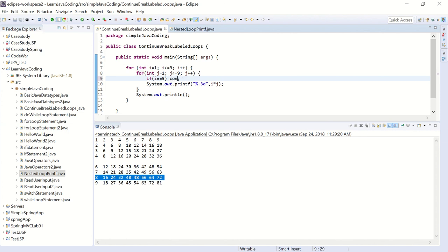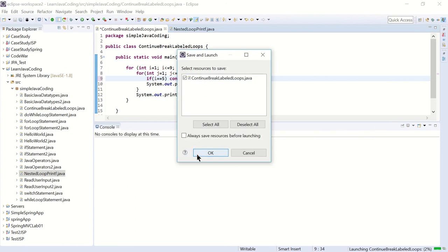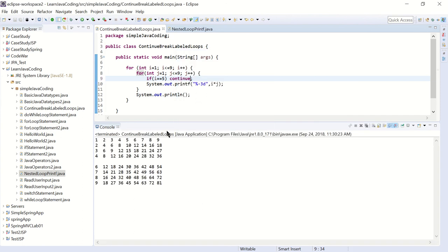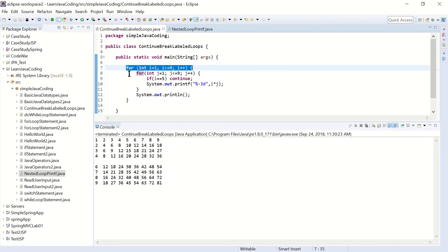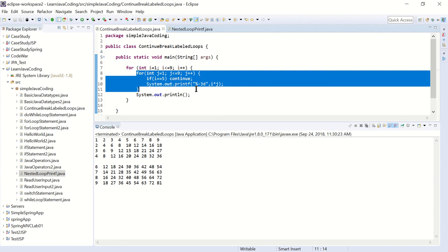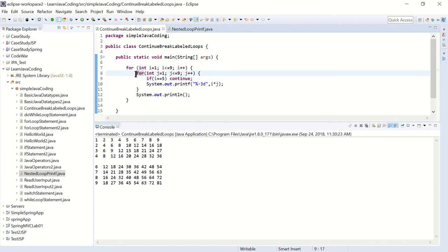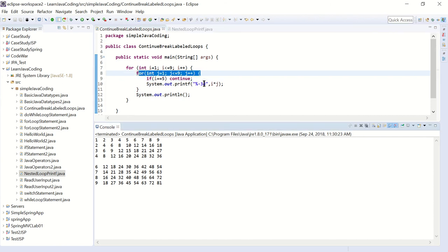Now if we had done the continue statement here instead - this is interesting because it looks exactly the same as the break. The reason for that is when i is five, going through the j loop, i is always five. So i is five when j is one, i is also five when j is two - every time it goes through the j loop when i is five, it keeps going back to the top, so it did not print the whole line. In this case the continue and the break work the same.